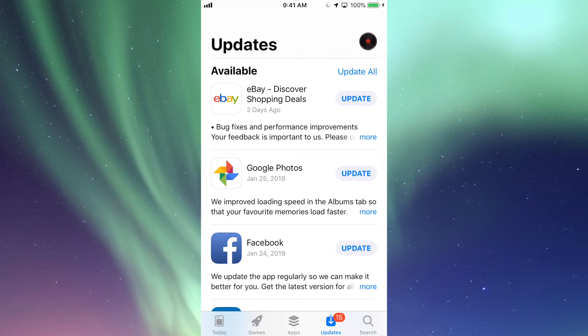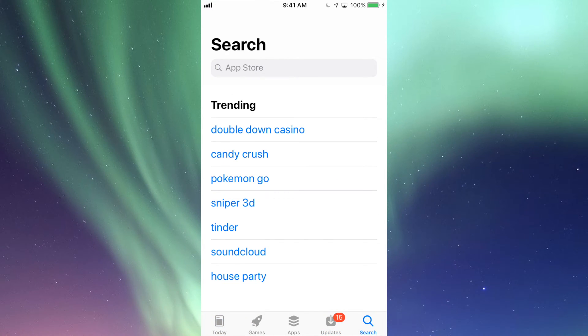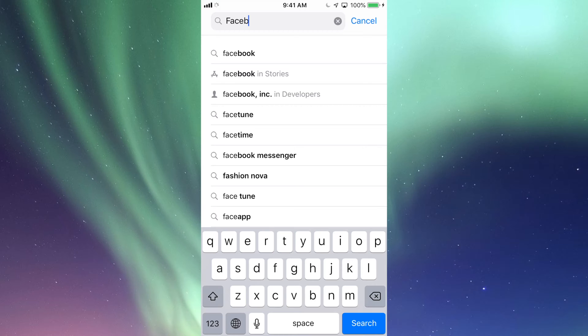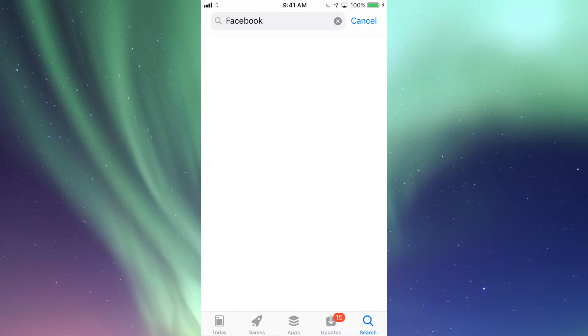Anyways, if you guys don't see the update right here for that app that you're looking for, let's just go into Search. So let's say we're looking for Facebook and there's an update for that.